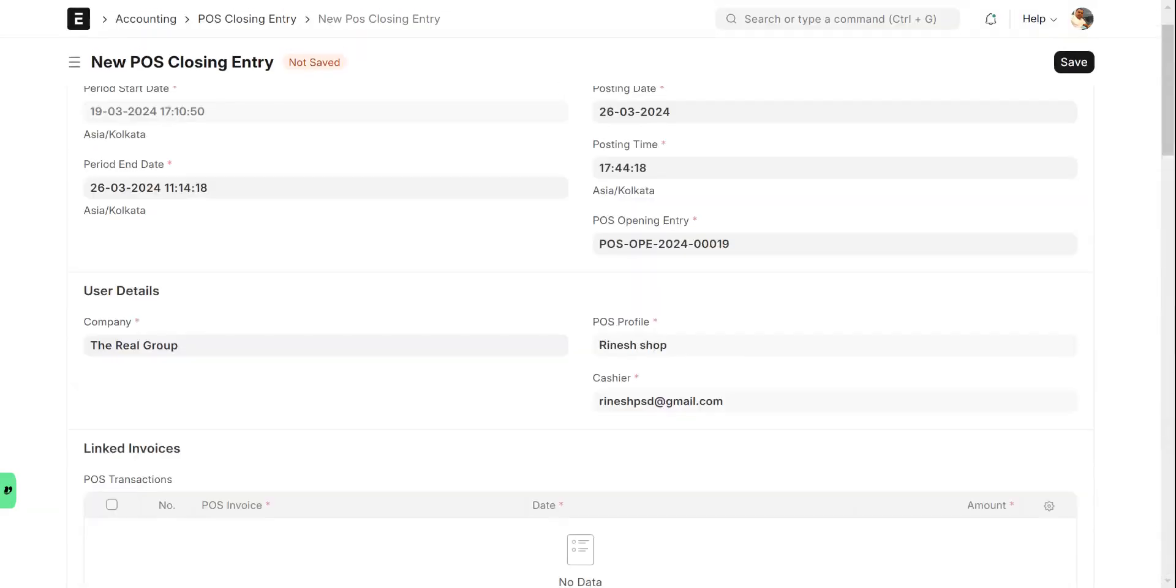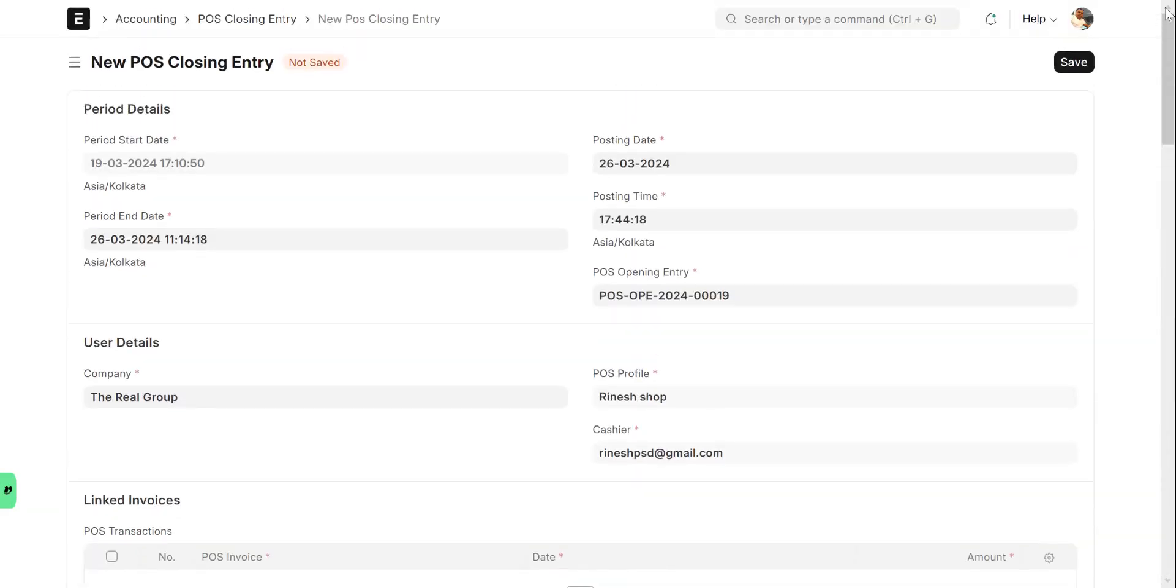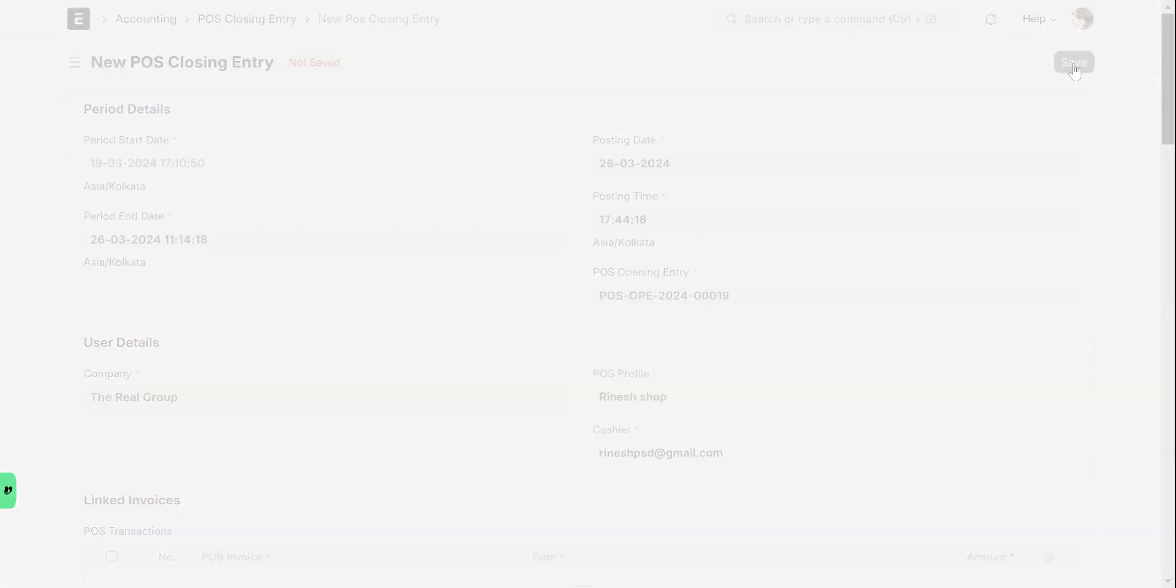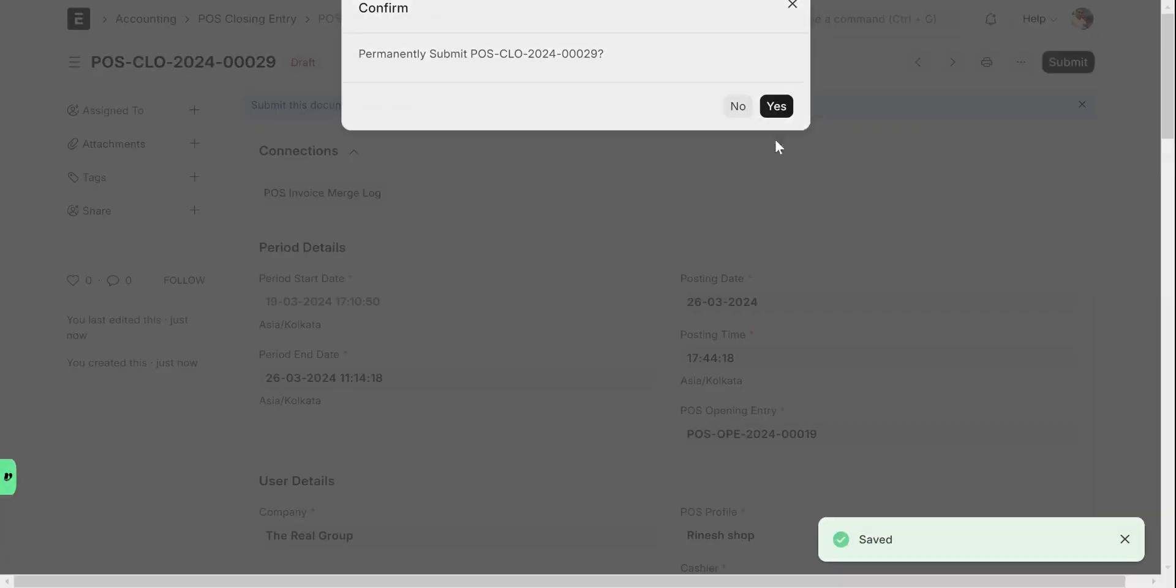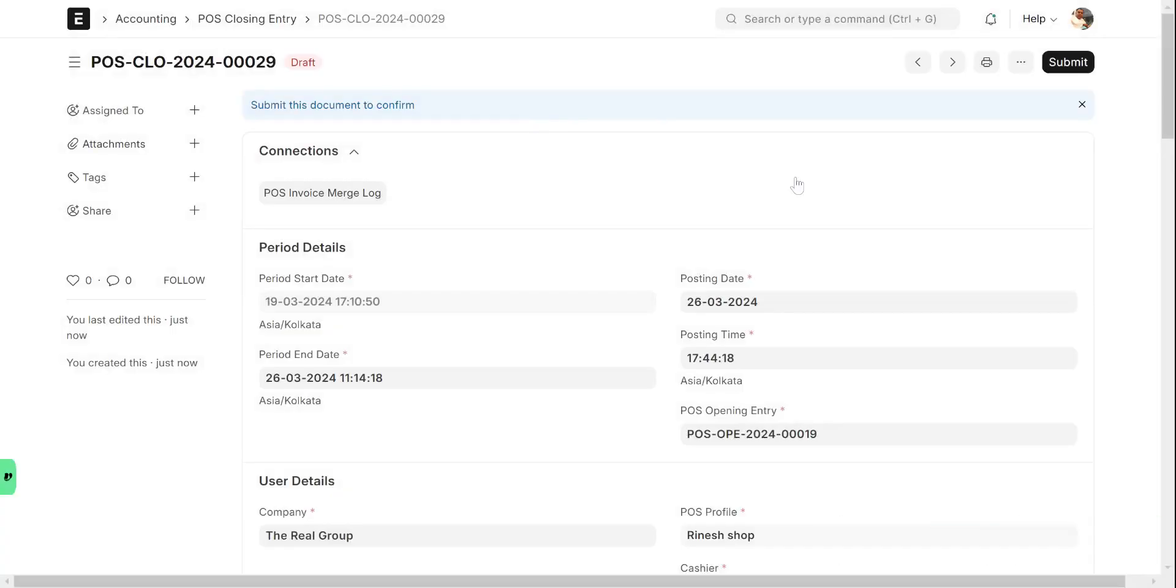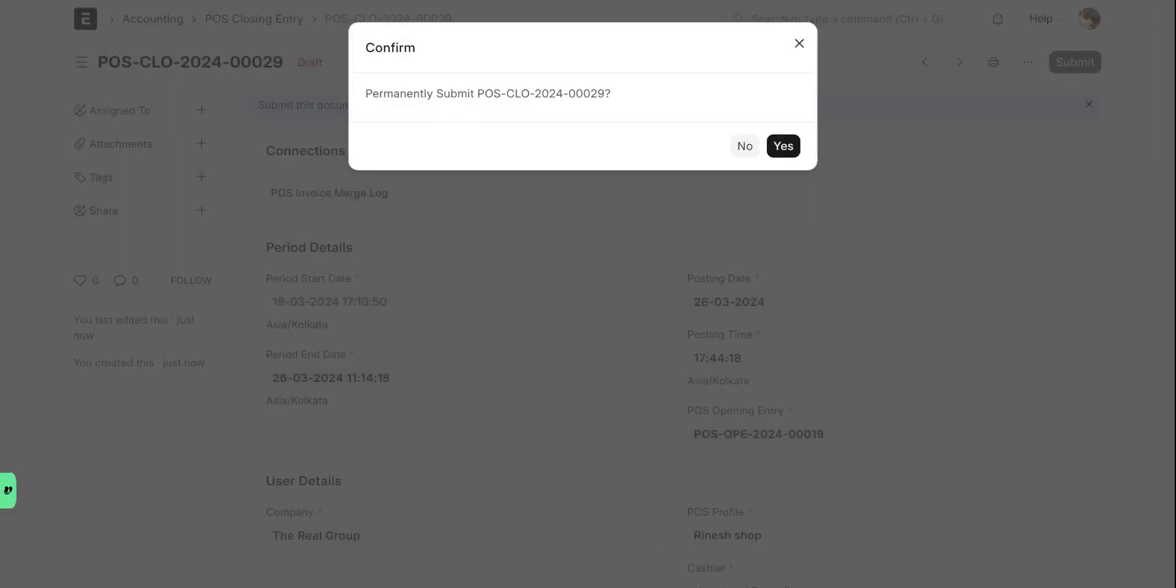Then you go to save, click on save. Then you have to submit this. Once you click submit, it will ask for confirmation. Click on submit and it will ask you to permanently submit the POS. Yes, you want to close it.